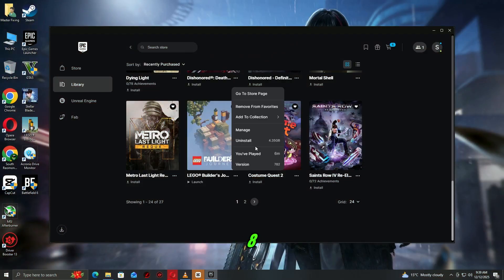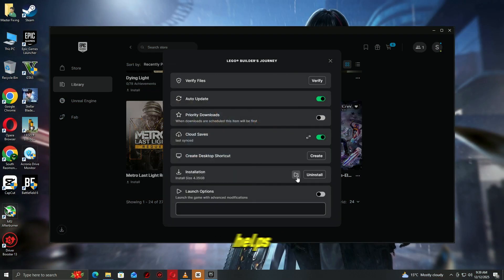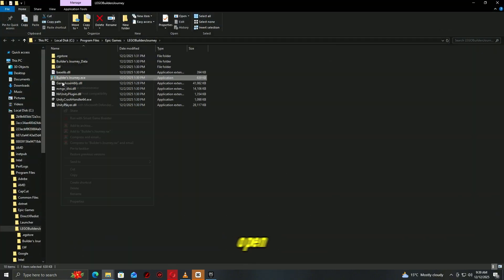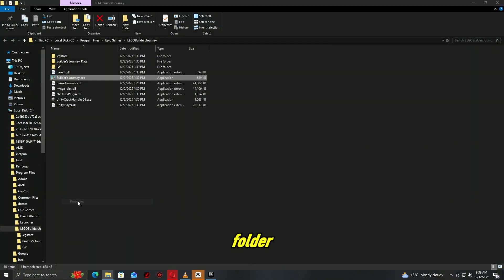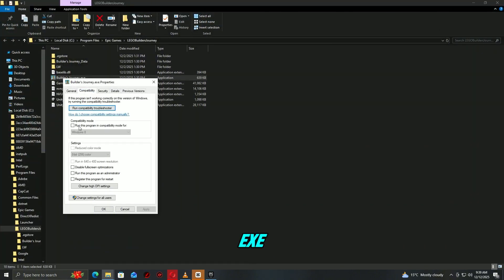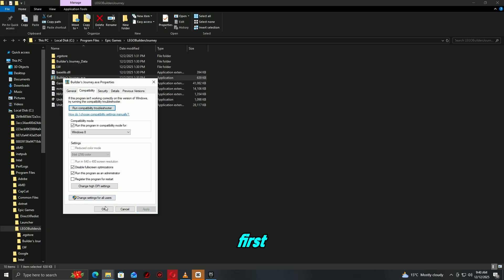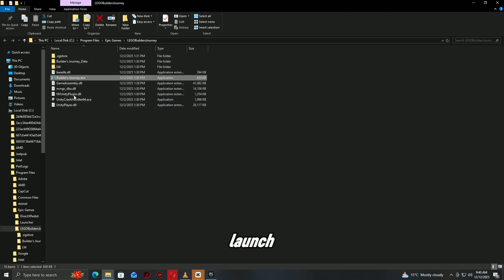Step 8. Run the game in compatibility mode. Helps when Windows updates cause conflicts. Open the game folder. Right click the game.exe file. Go to compatibility. Check run this program in compatibility mode for, try Windows 8 first. Apply and launch again.